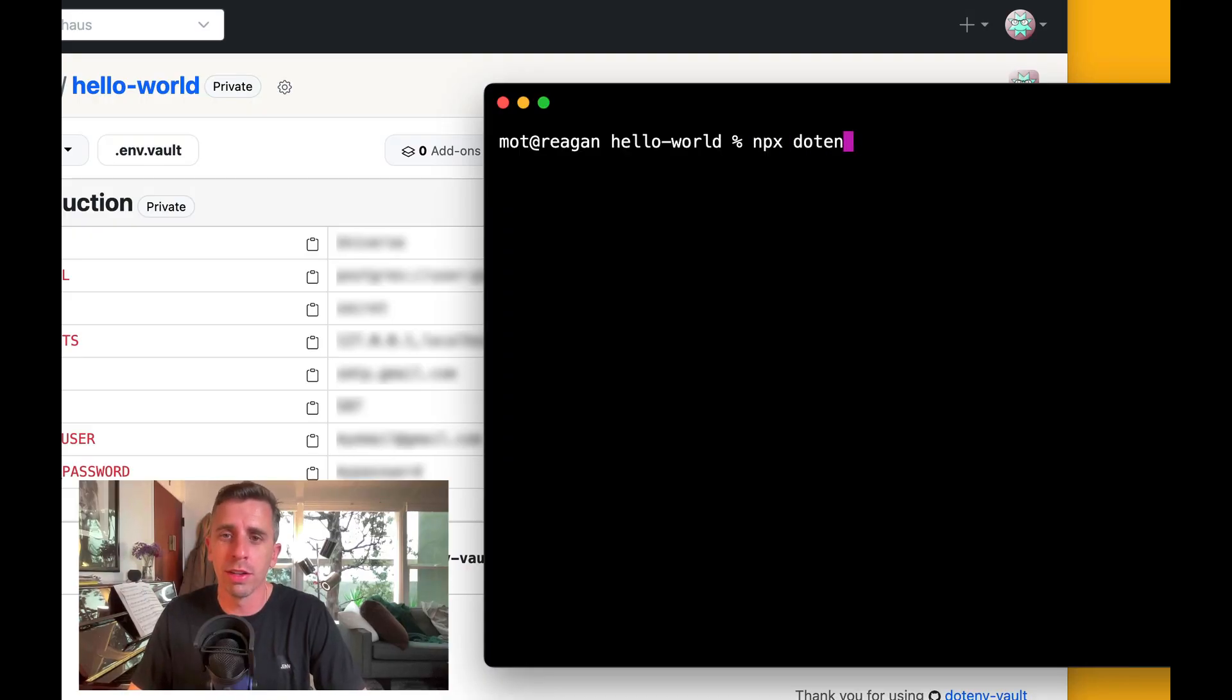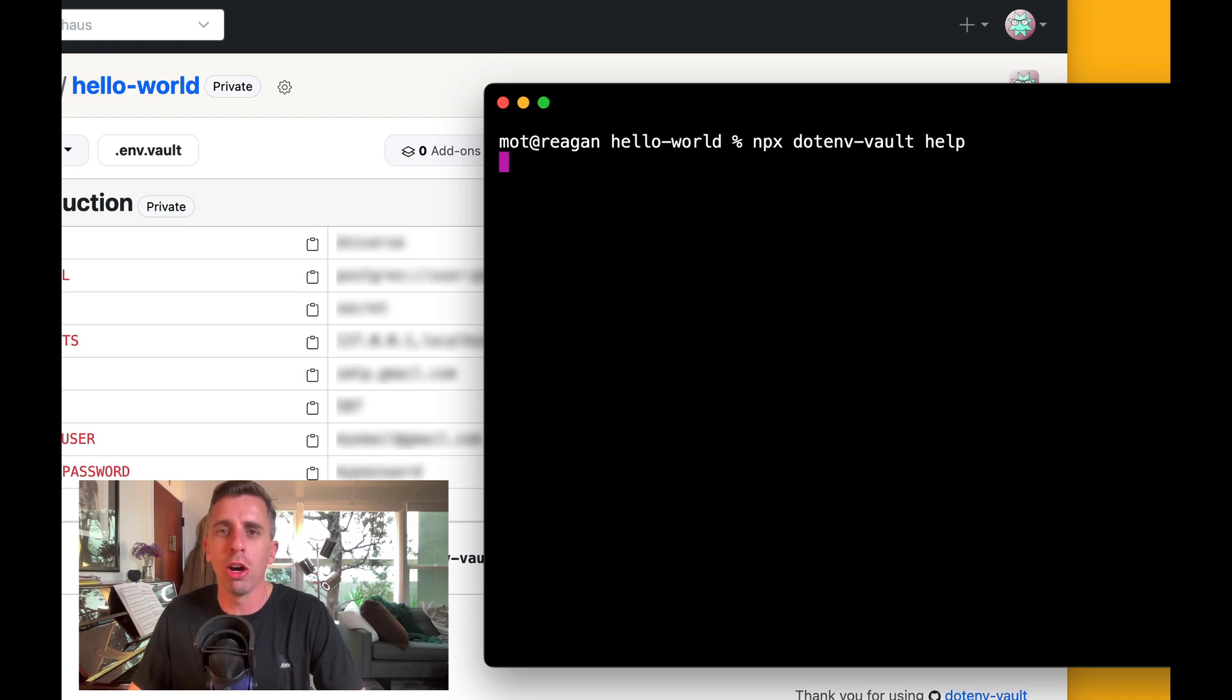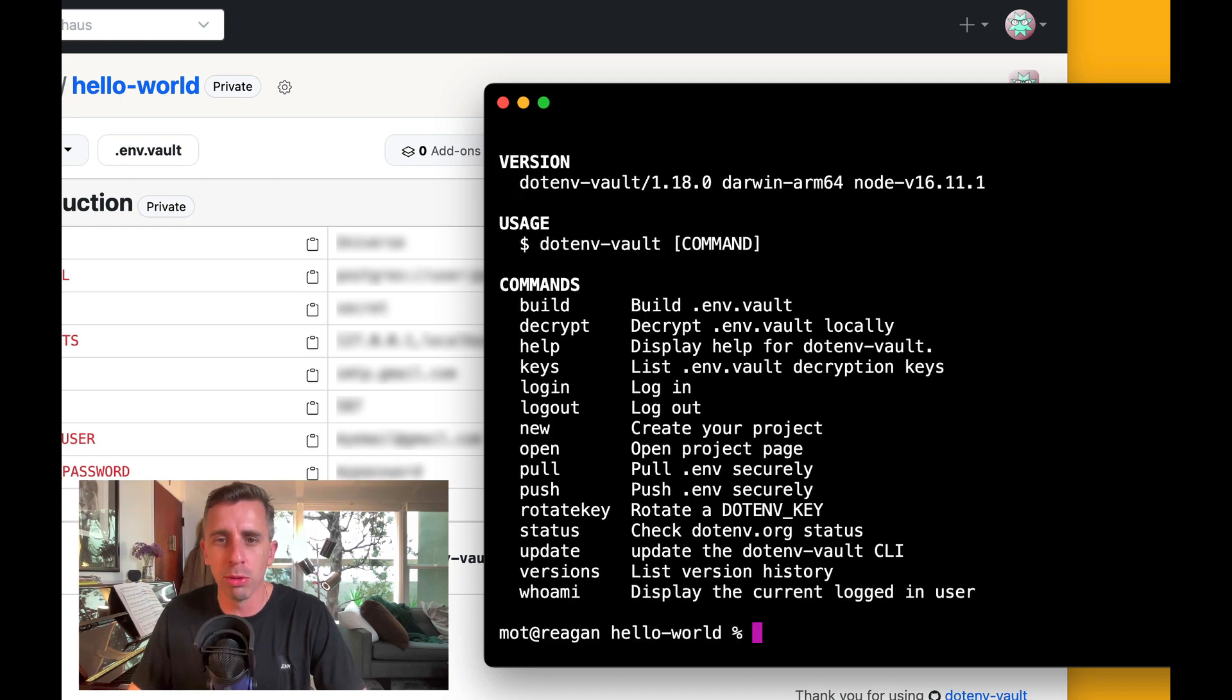npx.envault help. That'll show you all the commands available to your CLI.